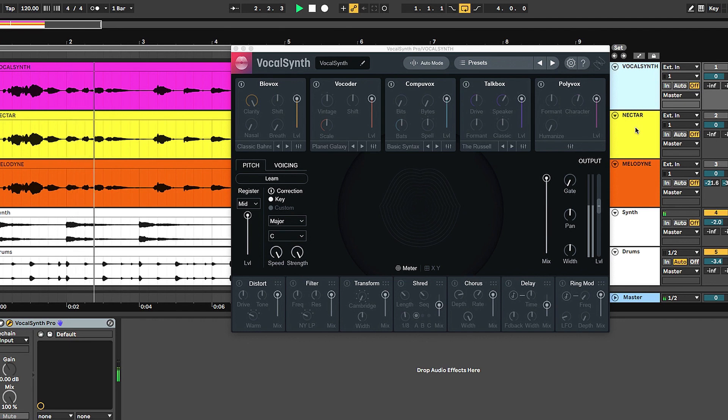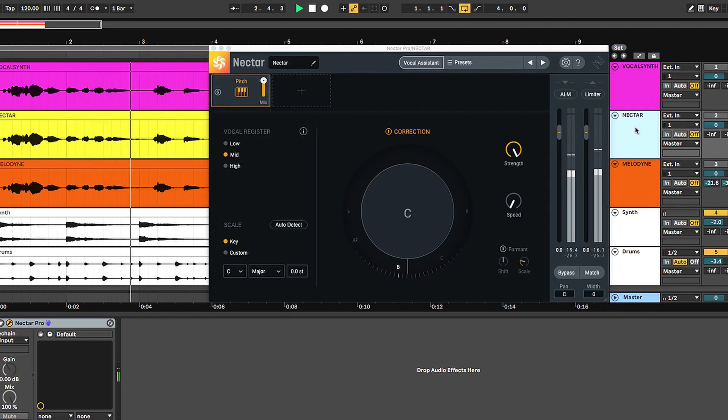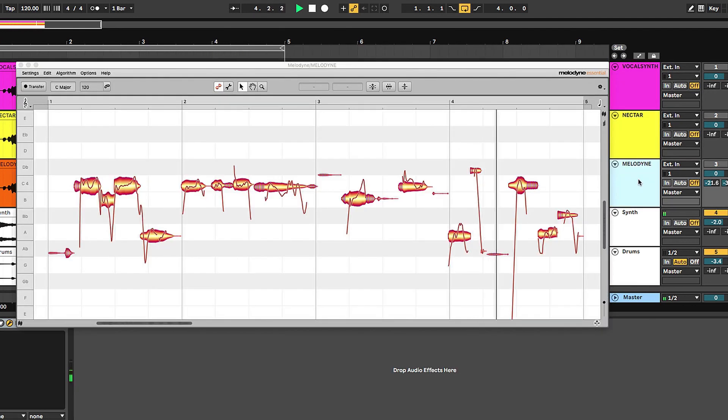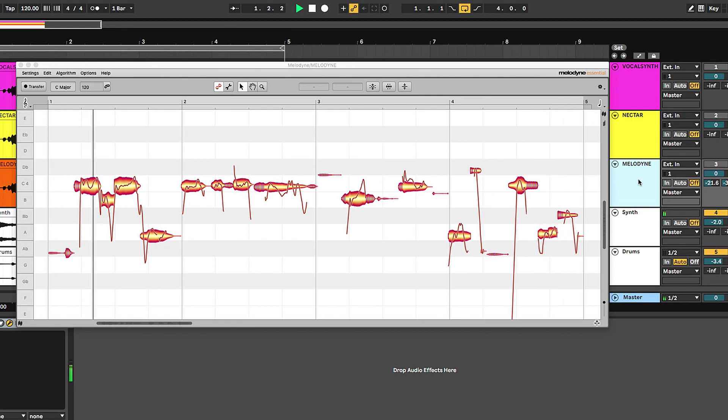First up, we have Vocal Synth, then Nectar, and then Melodyne, which comes with Producers Club, so you're in the right place.